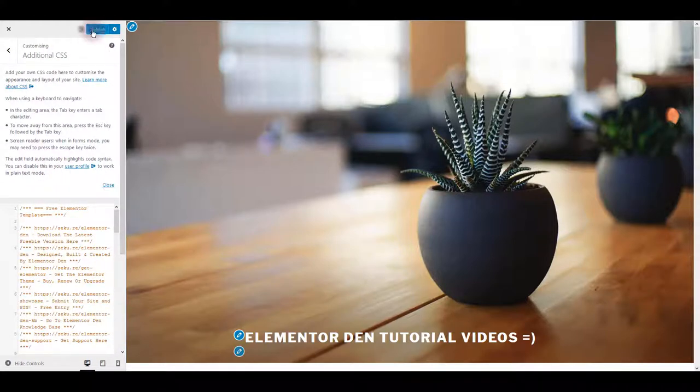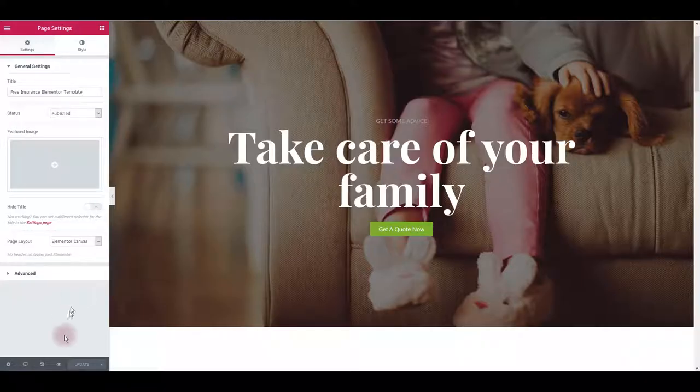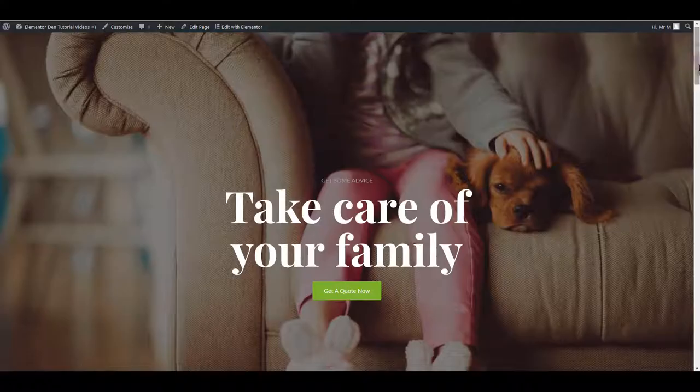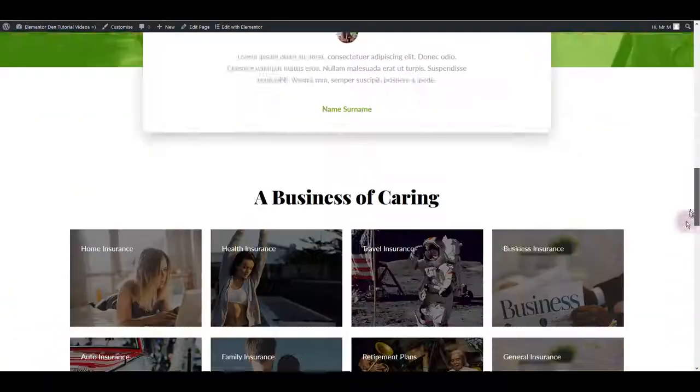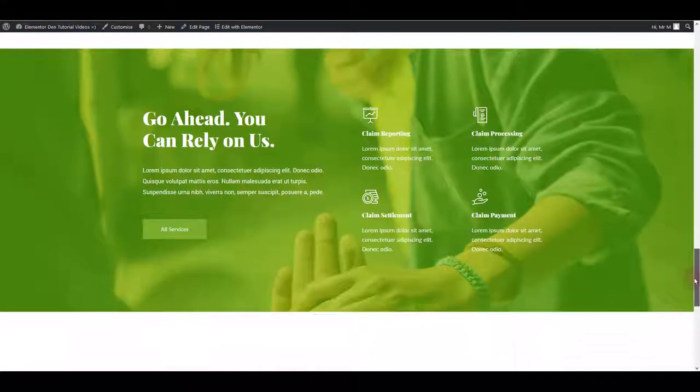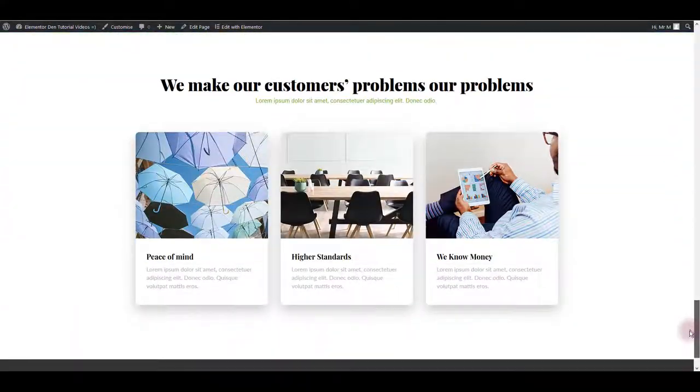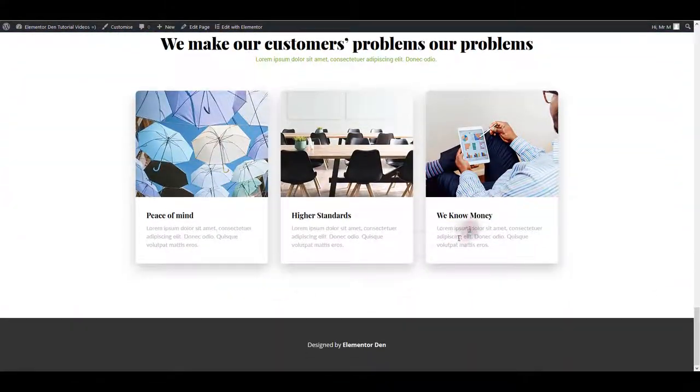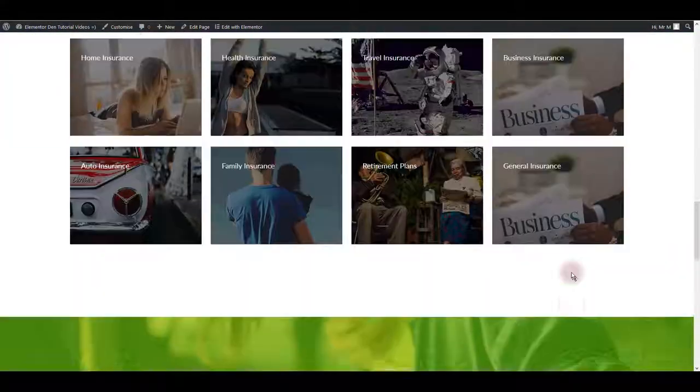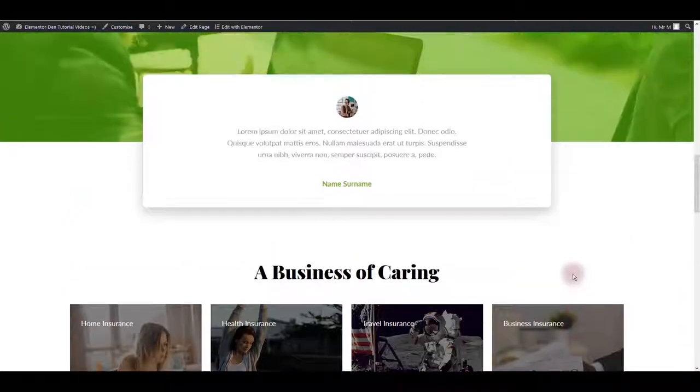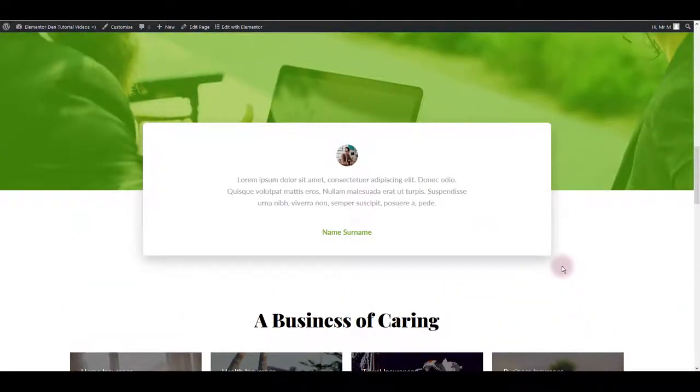Now let's just hit publish and let's preview our page to make sure it looks good. And now as you can see it looks perfect. It looks just as in the demo page.